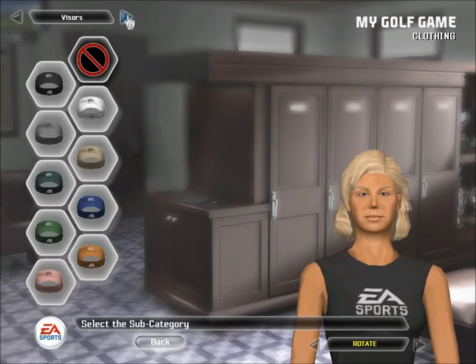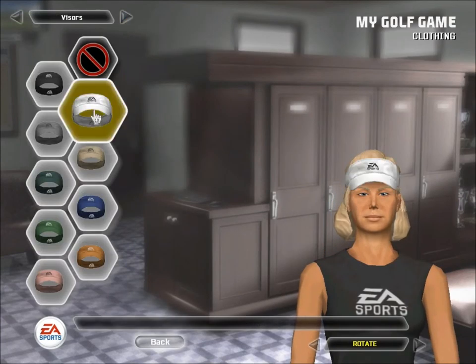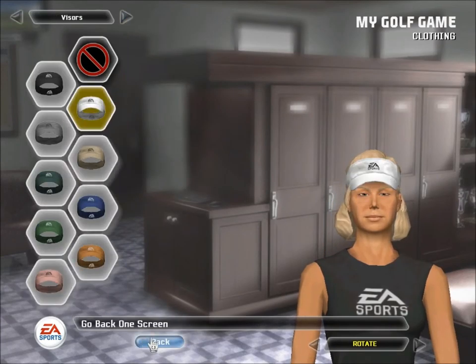Create a player for yourself and any number of your friends and family who play my golf game with you. It's fun!